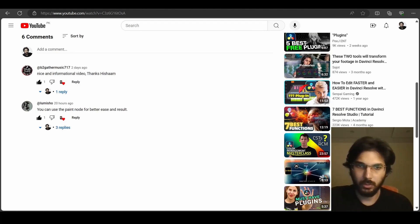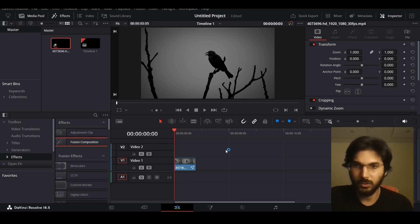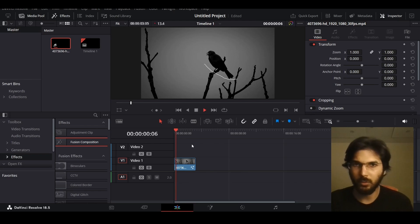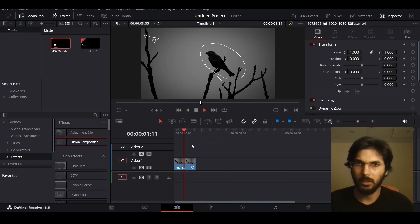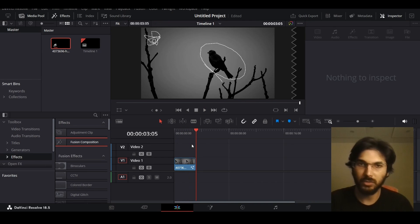Let me just show you. If we head over to DaVinci Resolve, I have a footage here and let me show you the preview of what I came up with. It's the same thing I did in the previous video, but this time using only one node — which is the paint node.